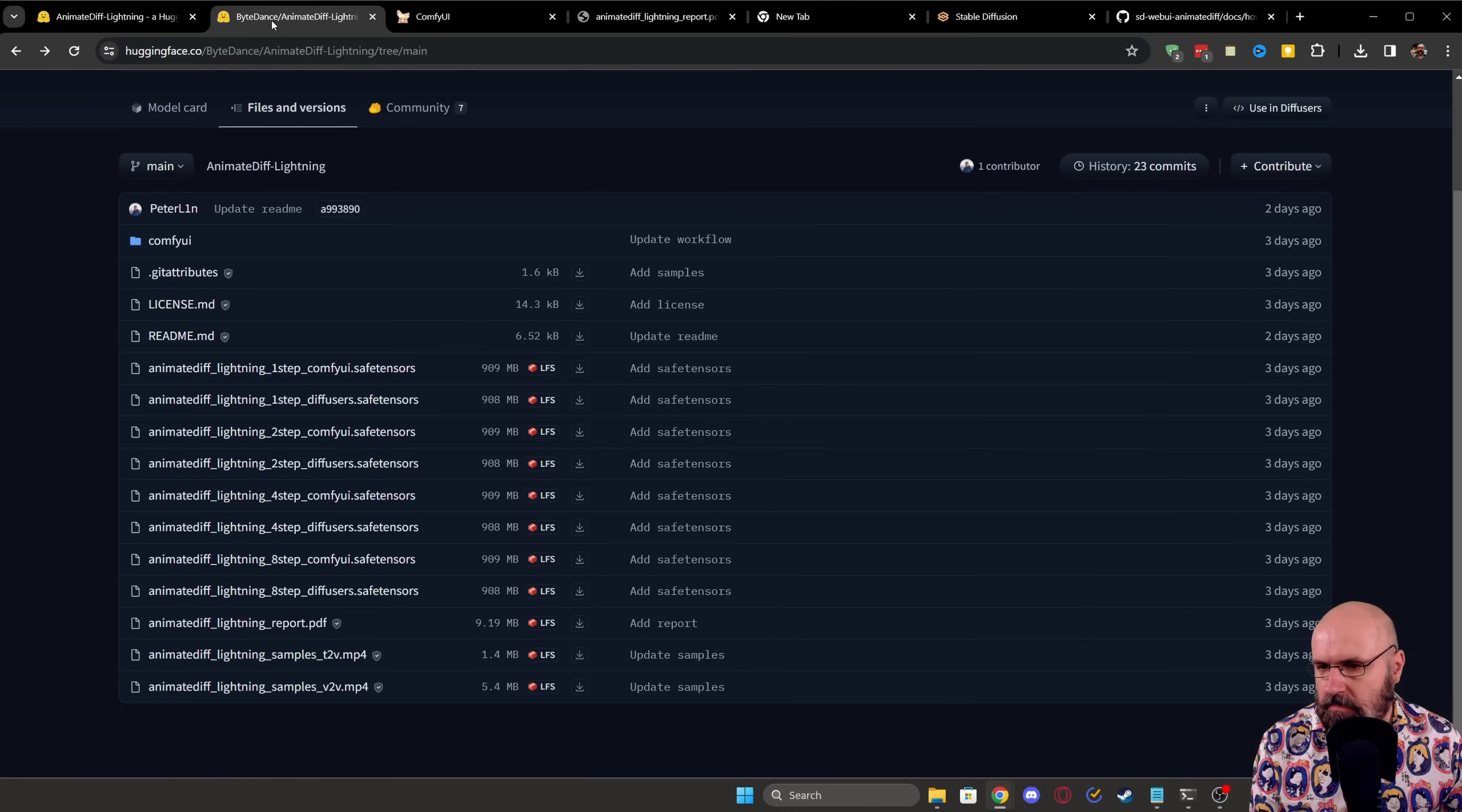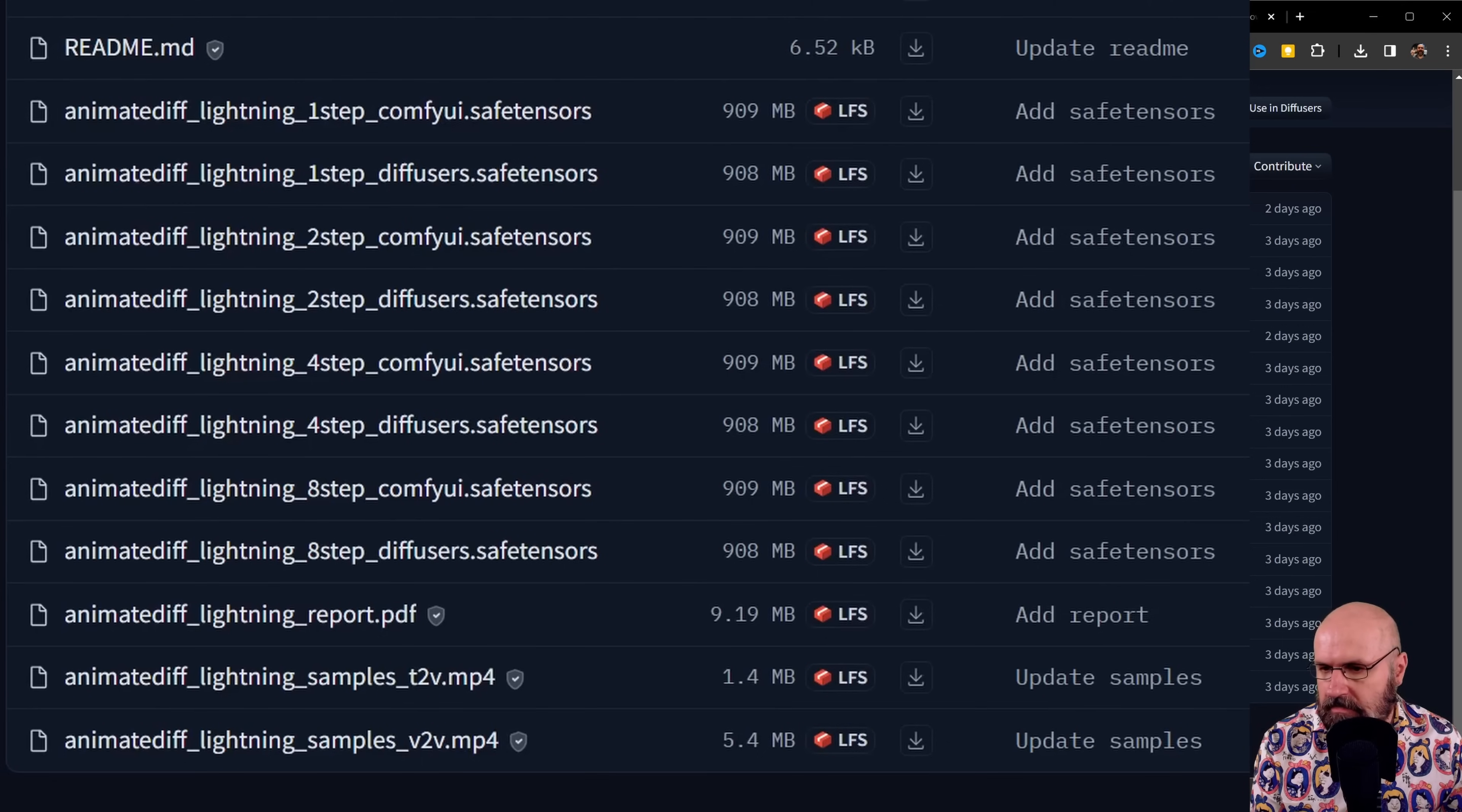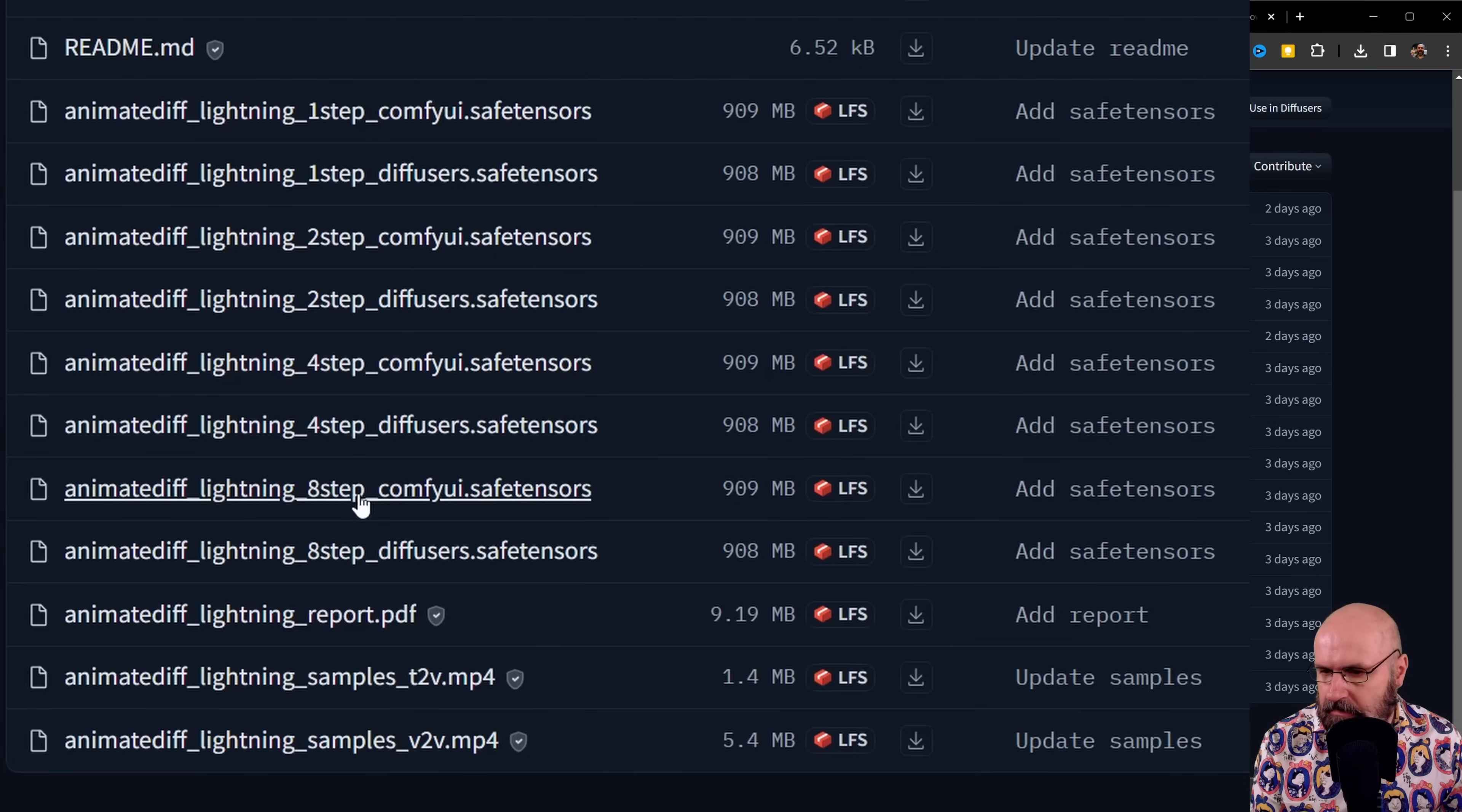Then you have here the models you can download, and you can see here that there is one step, two step, four step, eight step models.